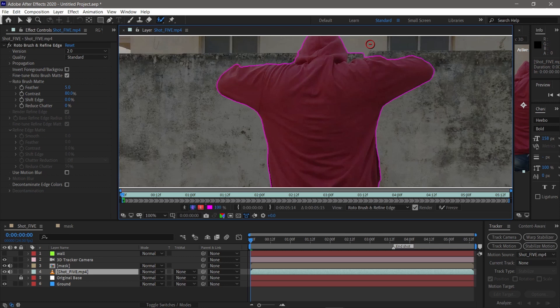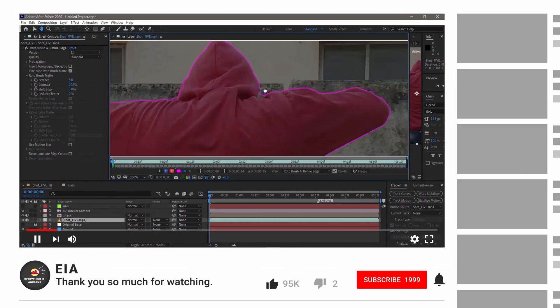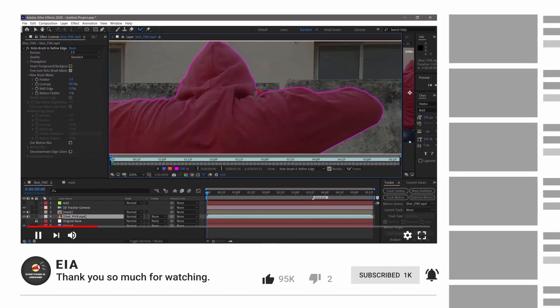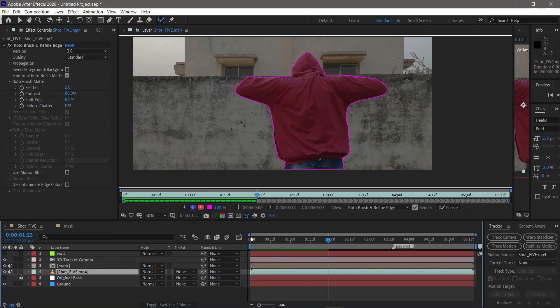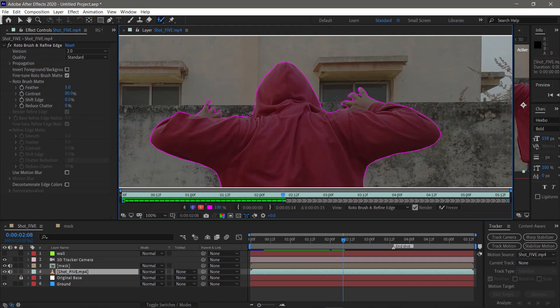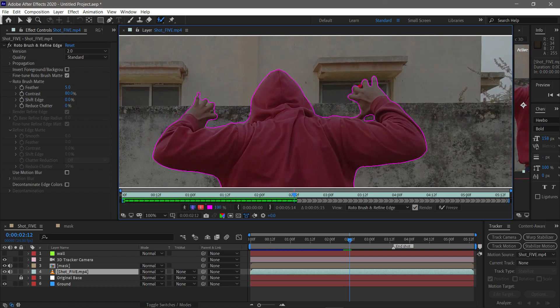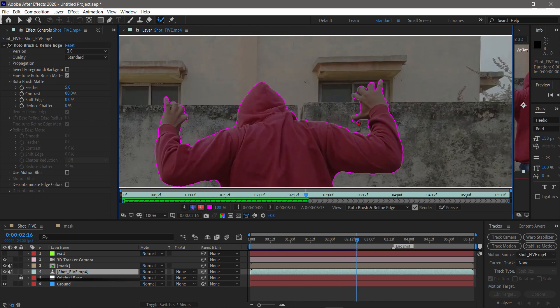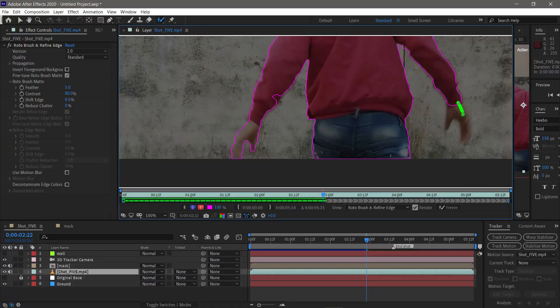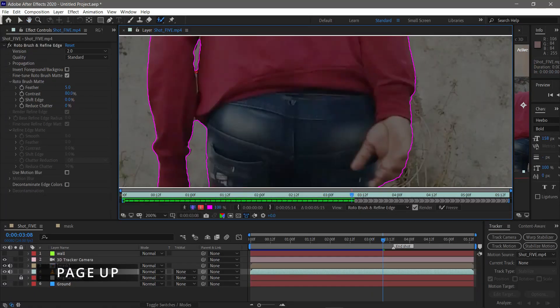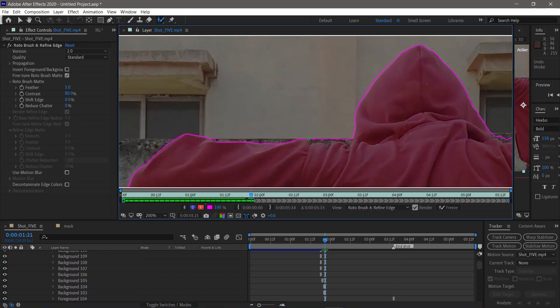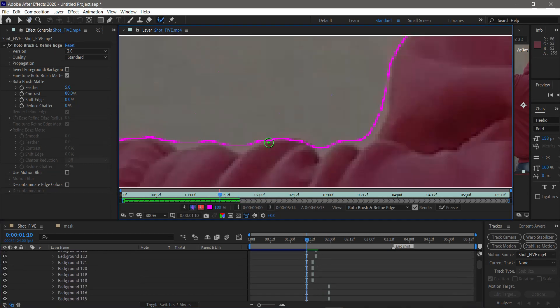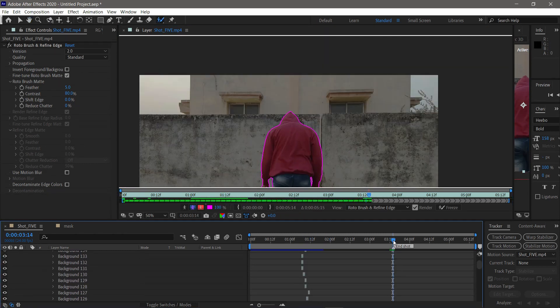One quick tip is you have to be in full resolution while rotoscoping. It gives the best results. Normally After Effects rotoscope can skip 10 frames at a time, but in this case, we go frame by frame. To go one frame forward, press Page Down button on your keyboard. For backward, it's Page Up. I do this thing frame by frame. It takes time, but results are satisfying.